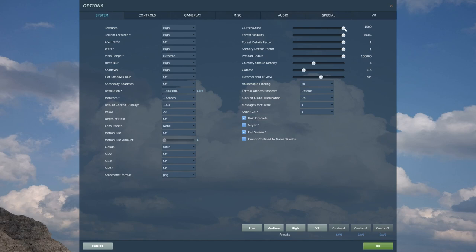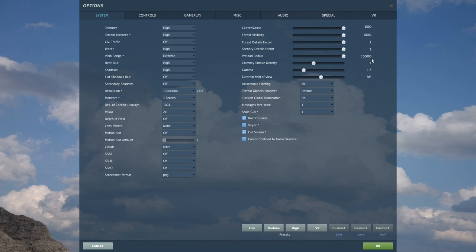Up here you can see how far clutter and grass renders out, how thick the forests are, details of the scenery, and how far you want things to preload from your aircraft. I would try to keep preload as high as possible. It will slow down loading into the game, but it's really good for longer missions where you'll be flying a long distance — that way you don't get game stuttering from terrain not loading in yet.